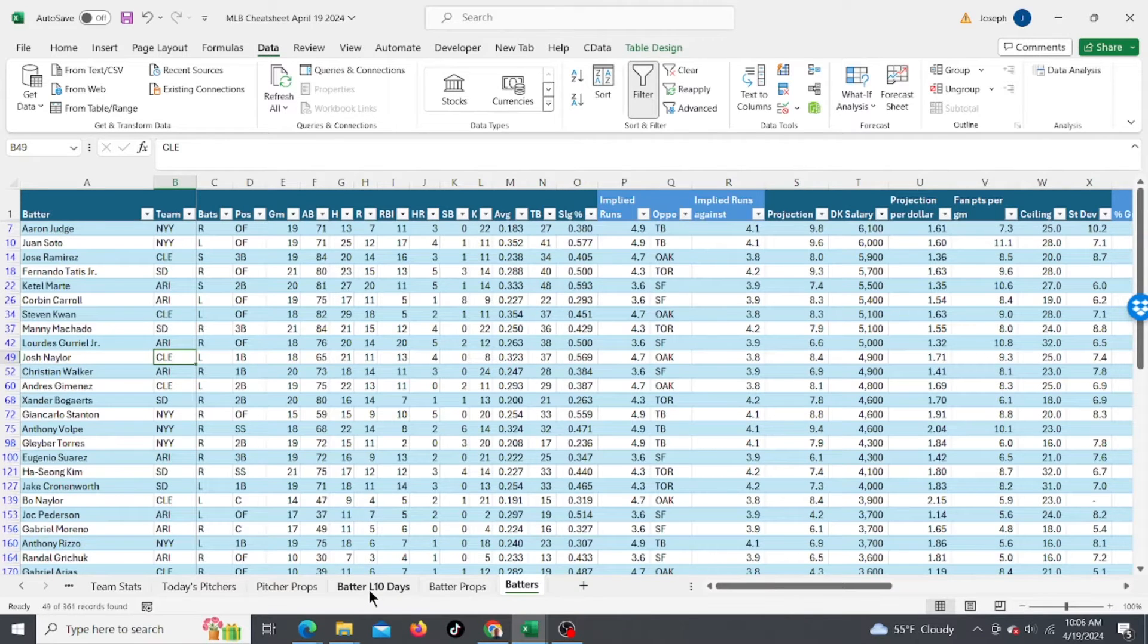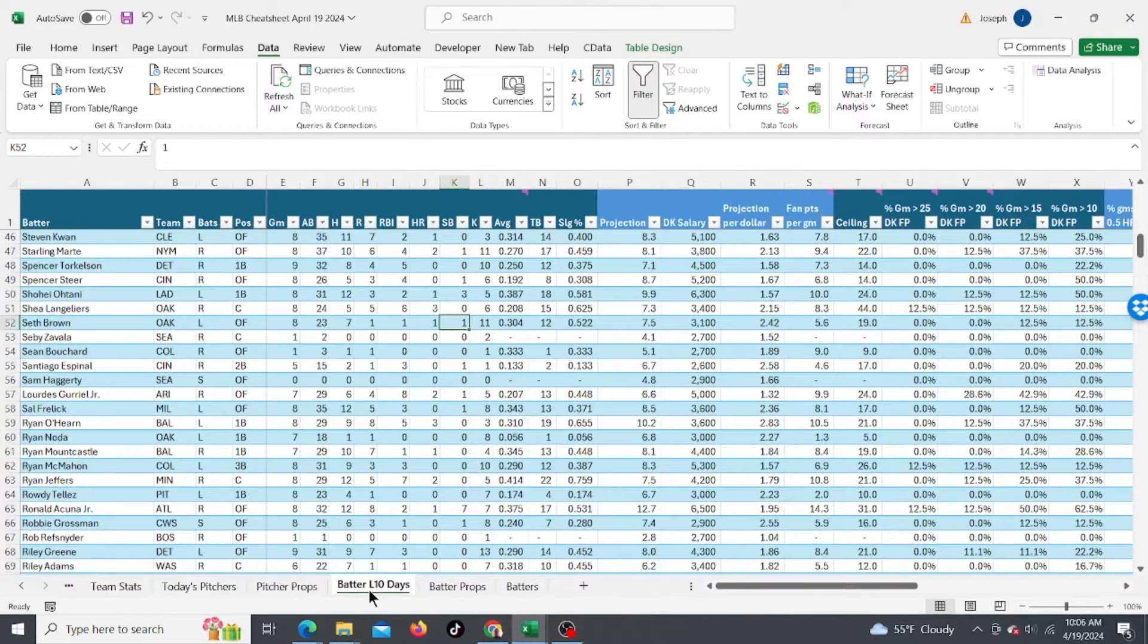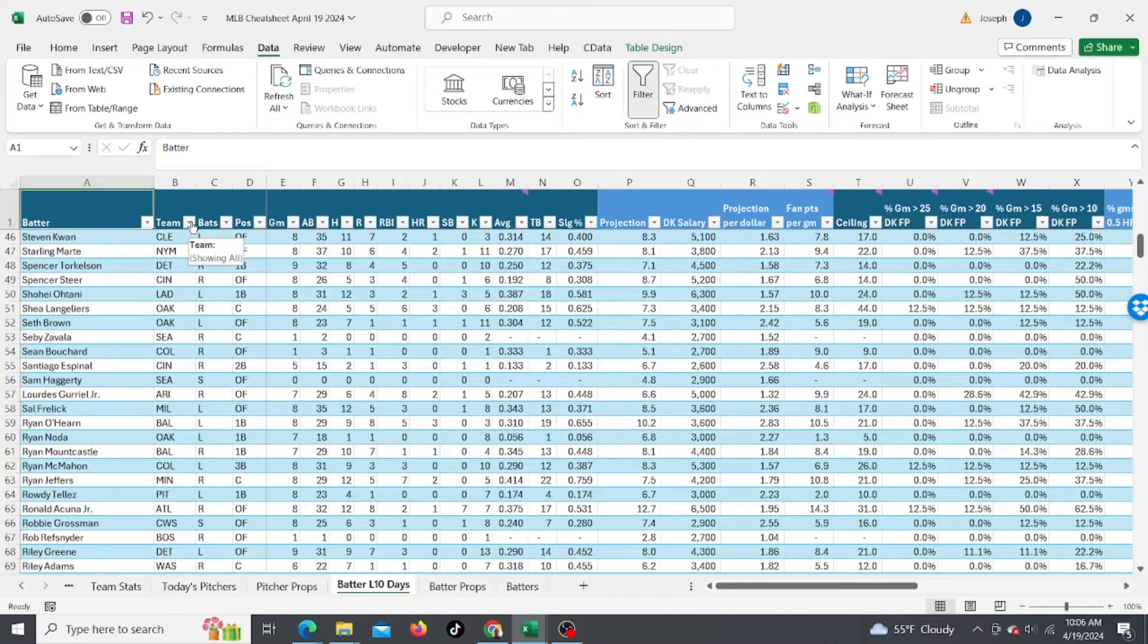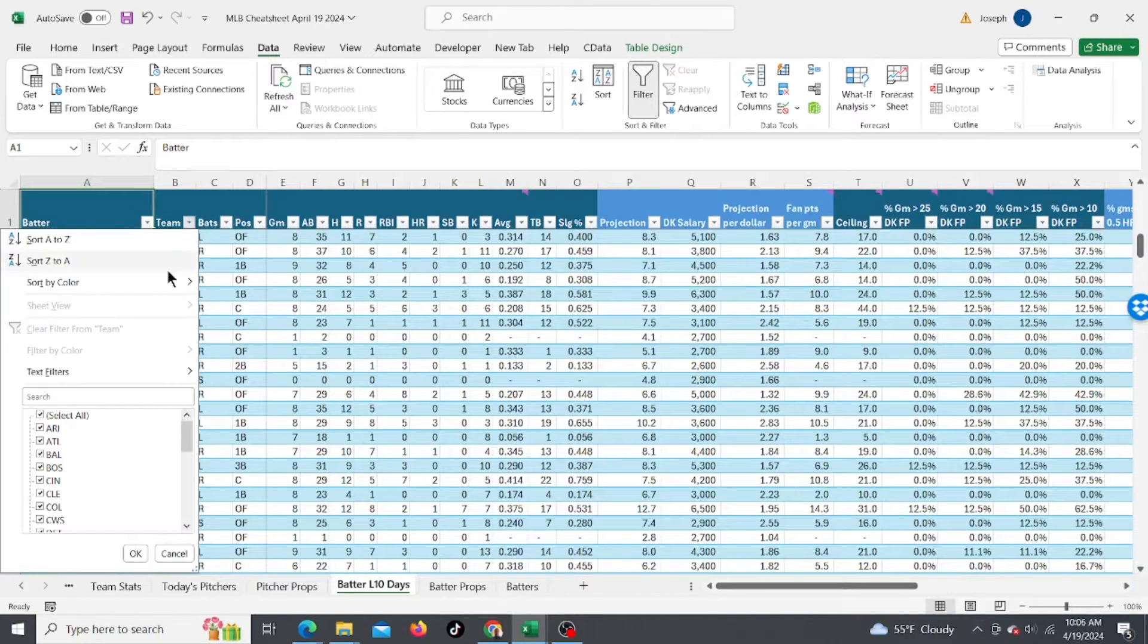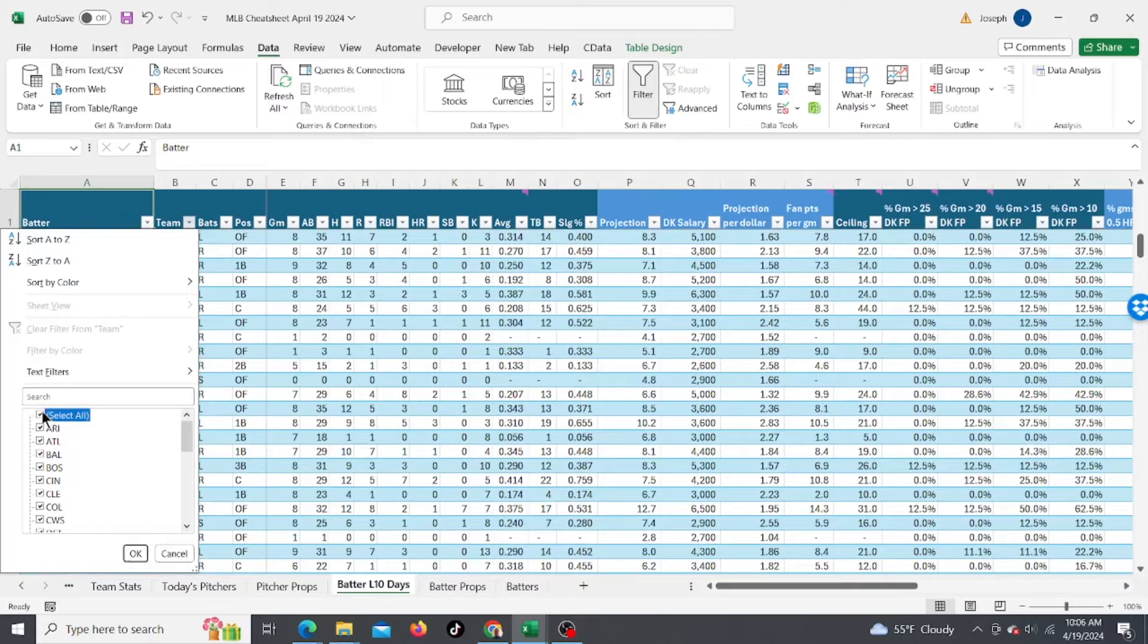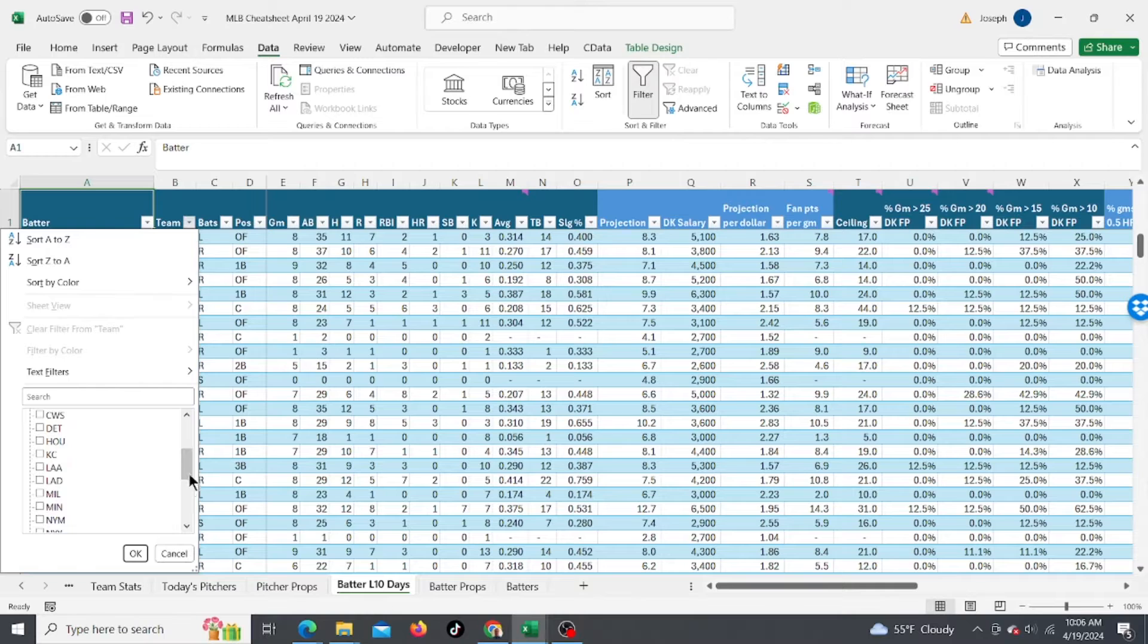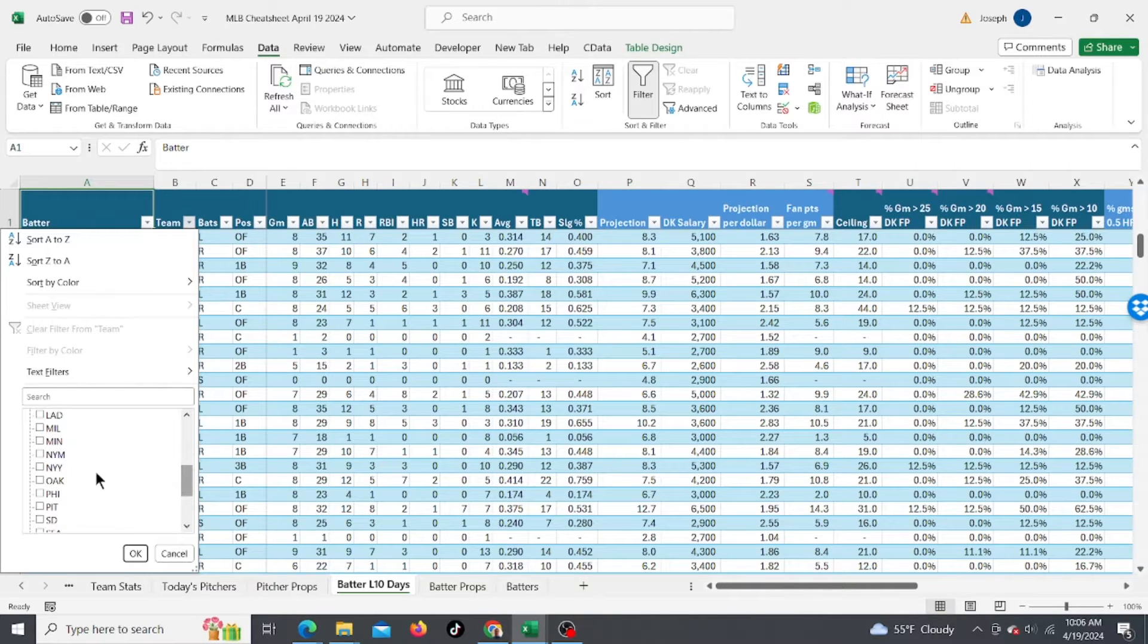So now what I'm going to do is go to the last 10 days of stats. I usually like to look at that. Usually when players are hitting well, they continue to hit well. So let's find guys who've been hitting well over the last 10 days.